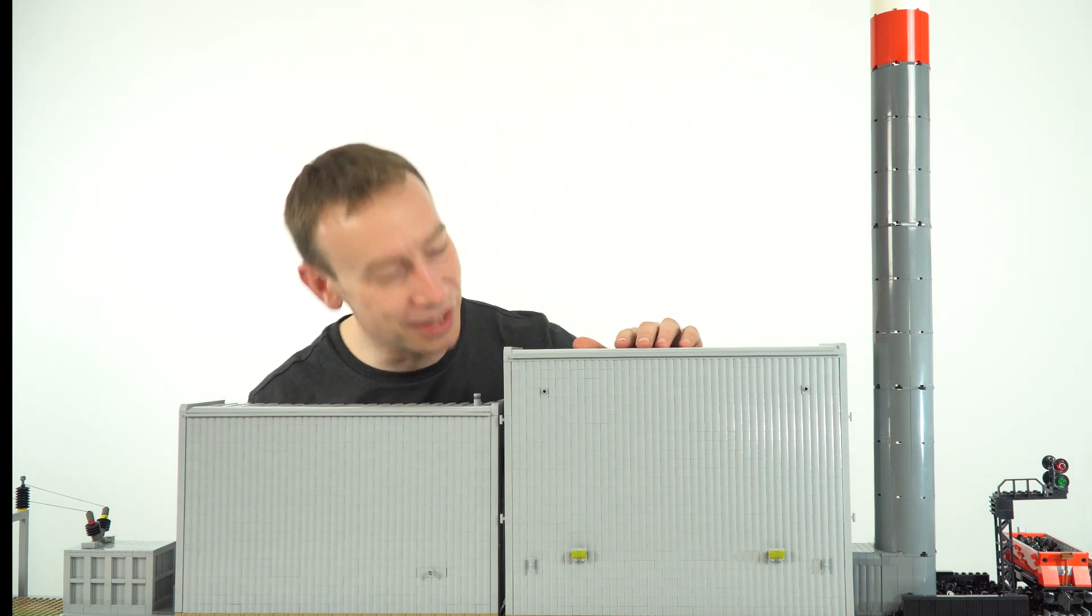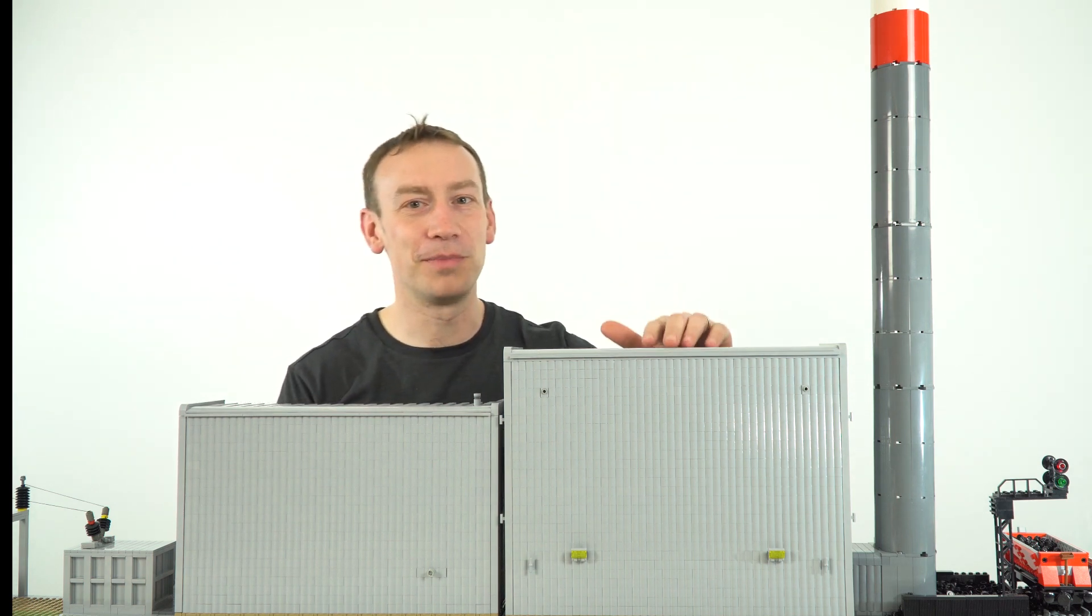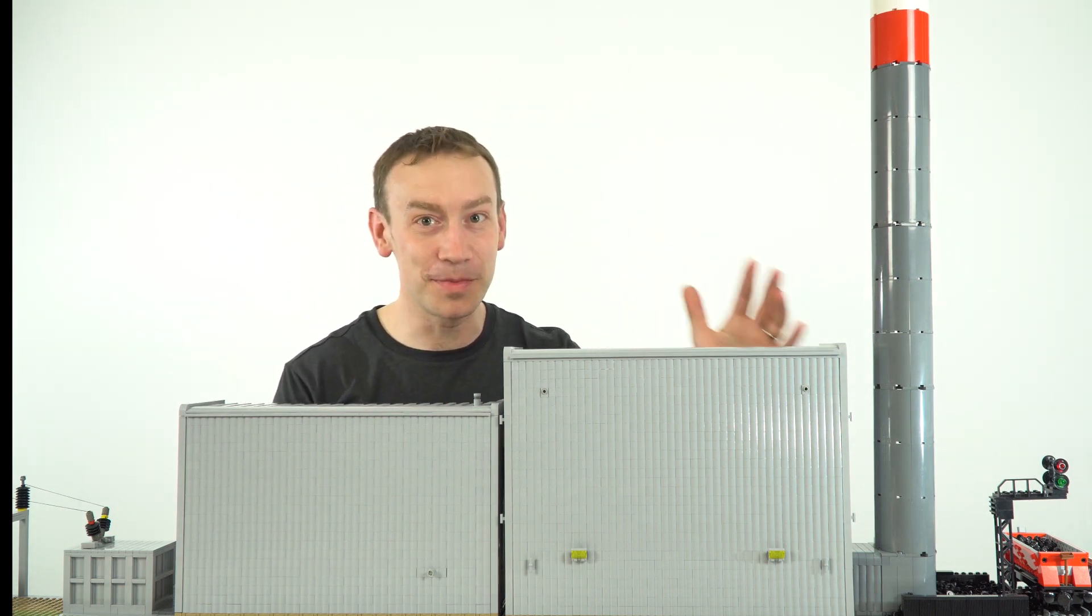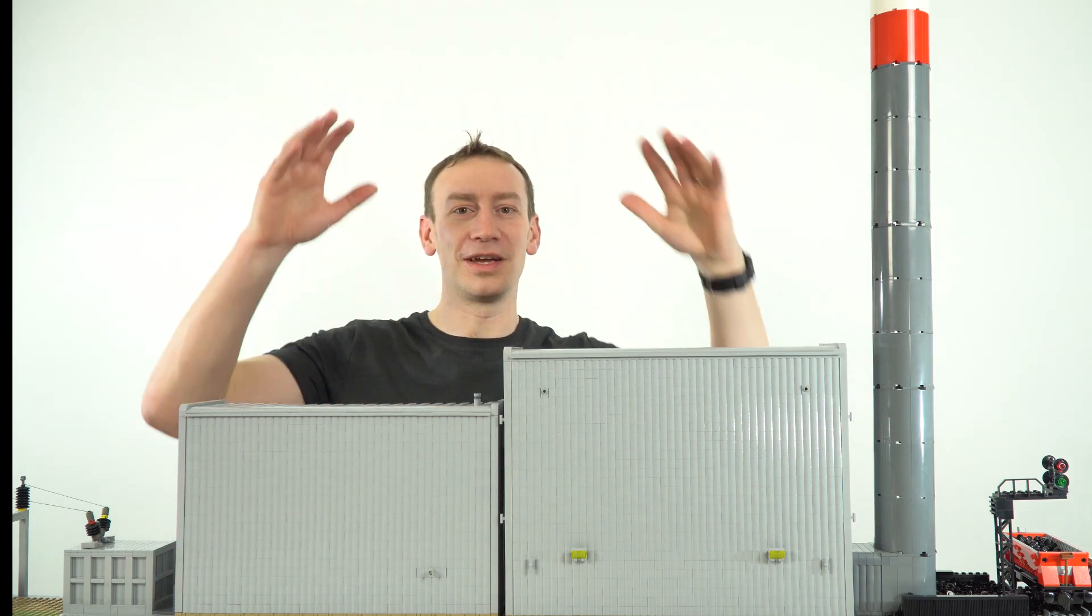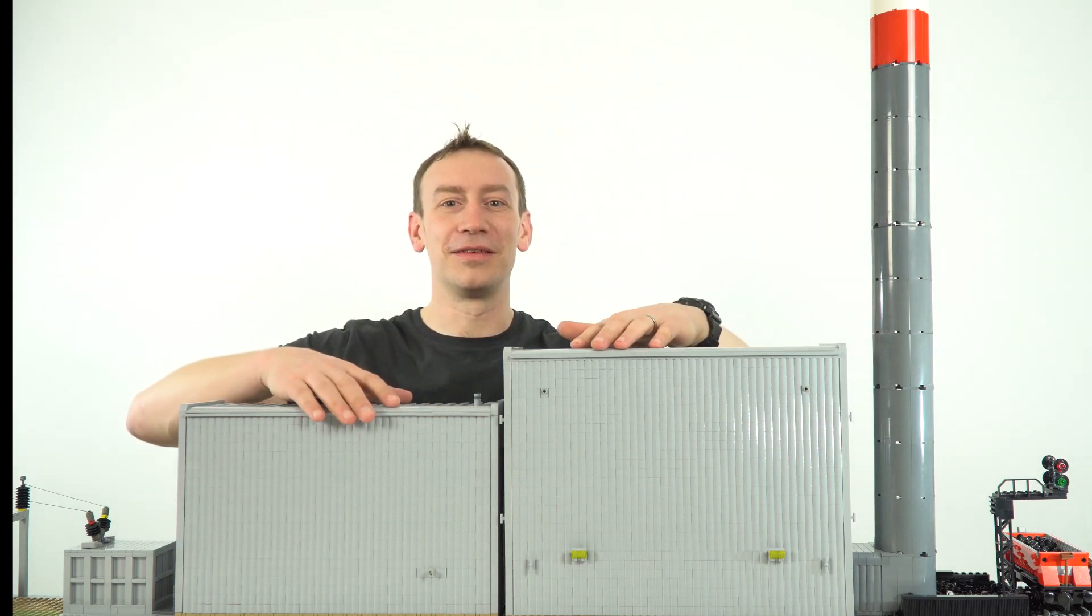Now most power stations look the same, they're just big nondescript buildings. They have to be big because of the amount of electricity that they generate. So let's have a look inside these two buildings to see what's actually happening.